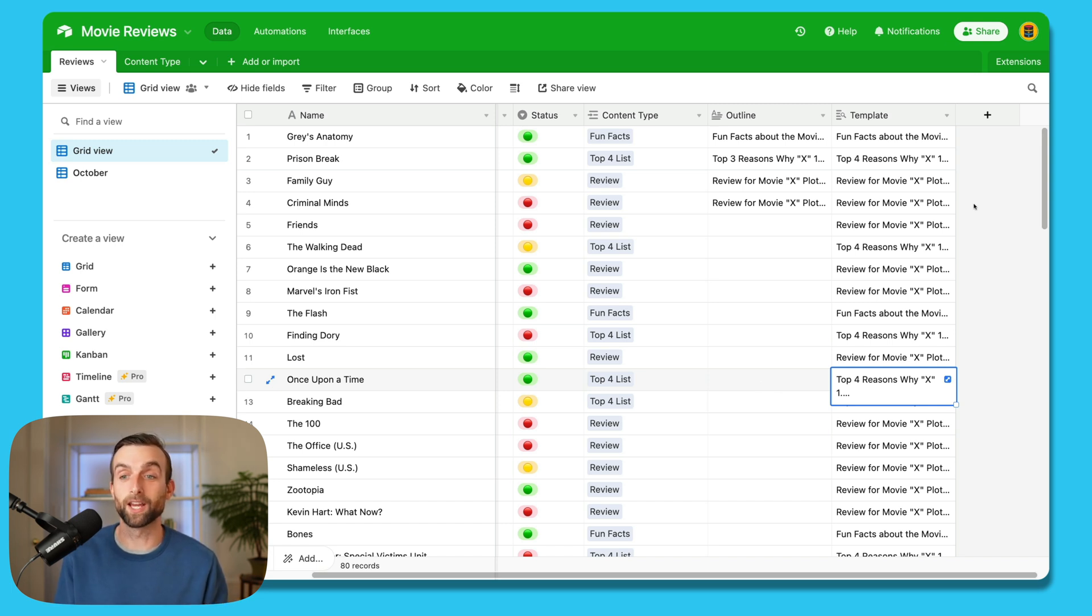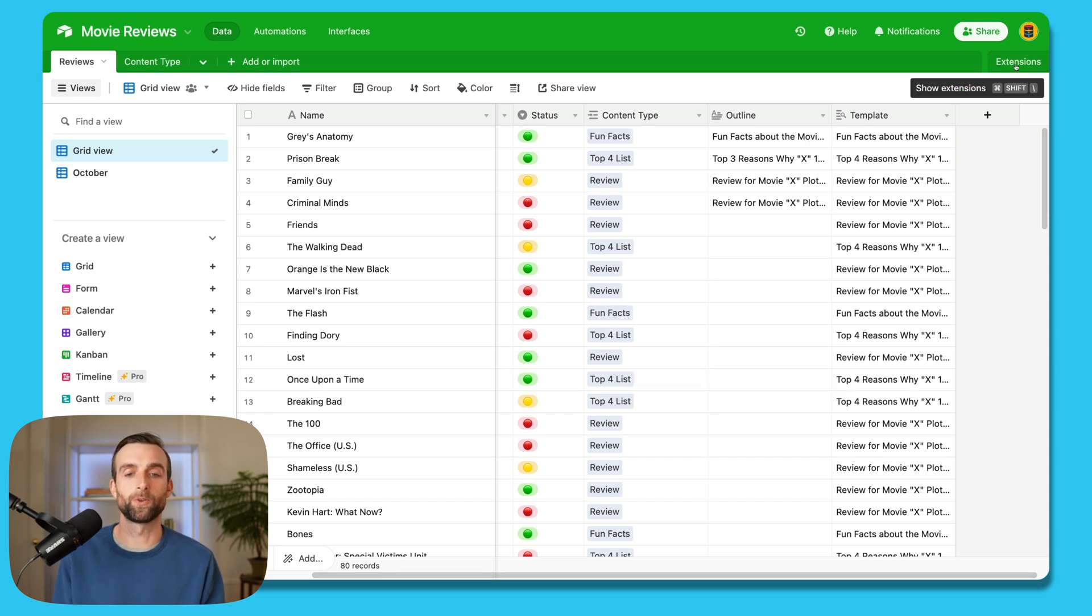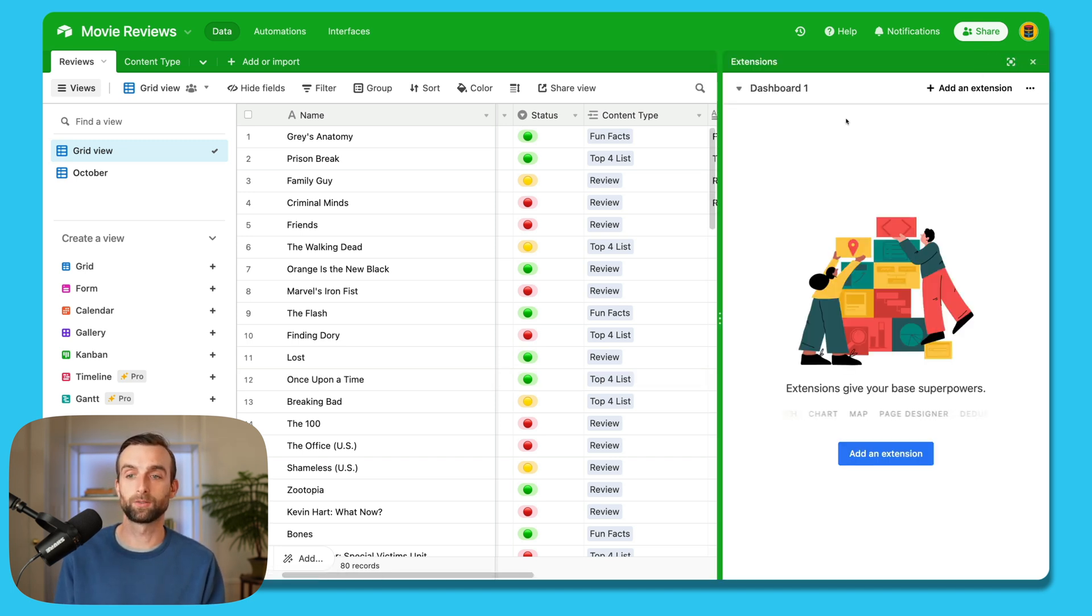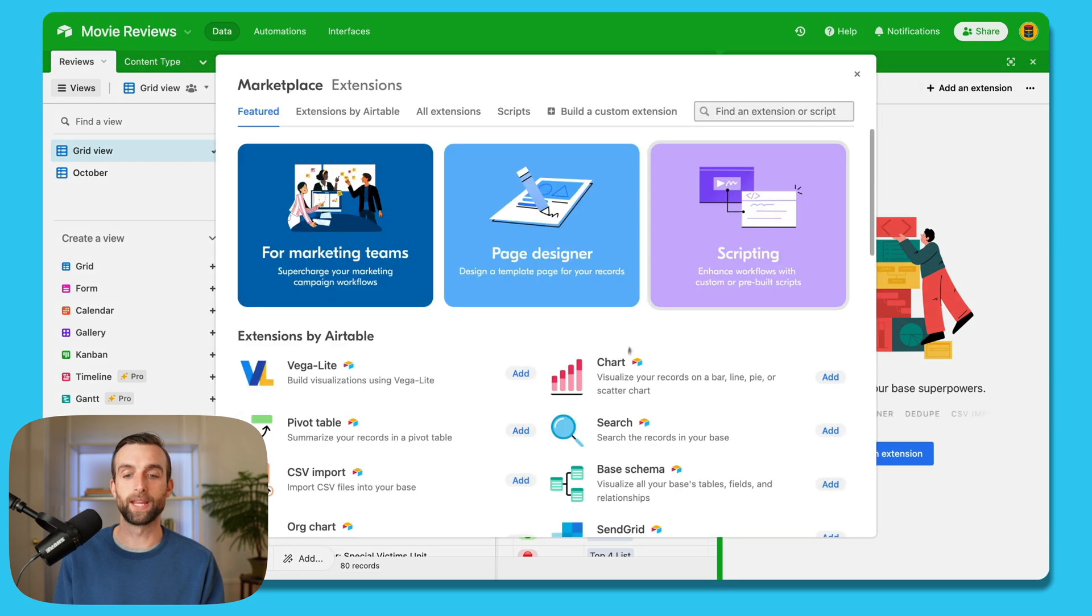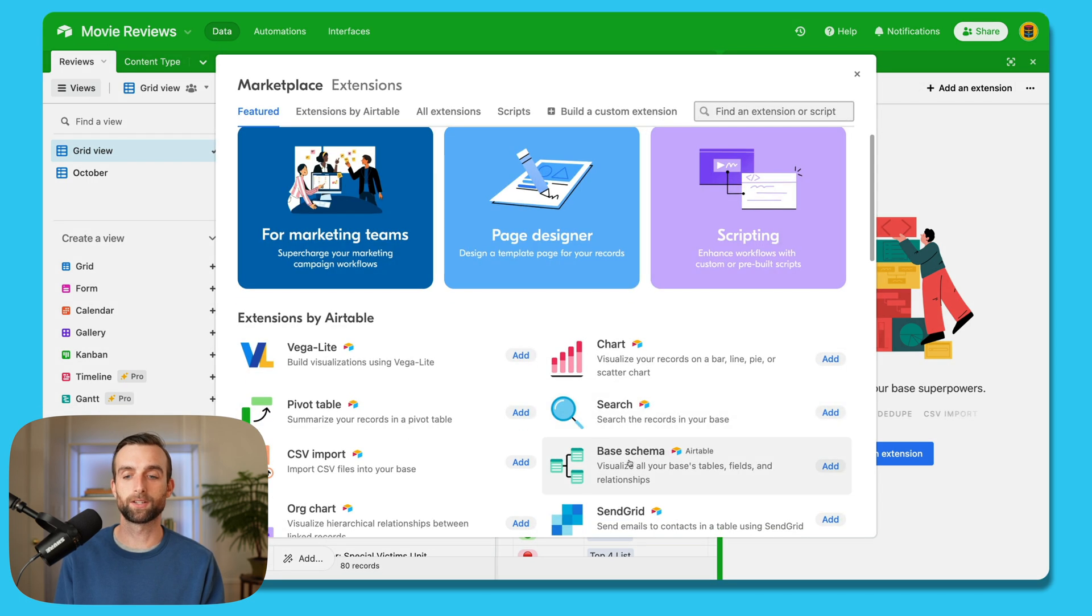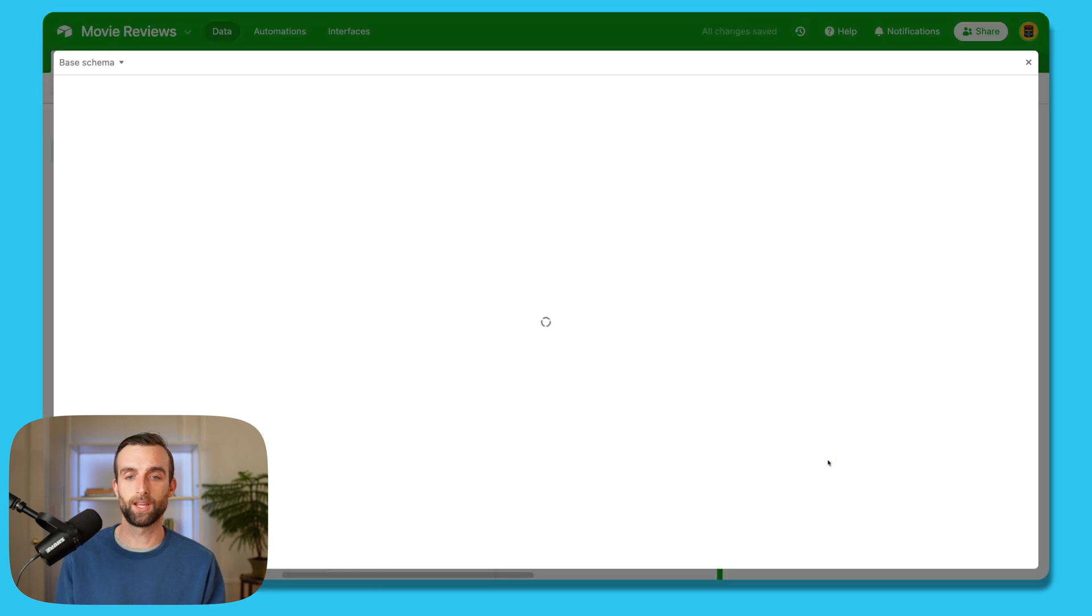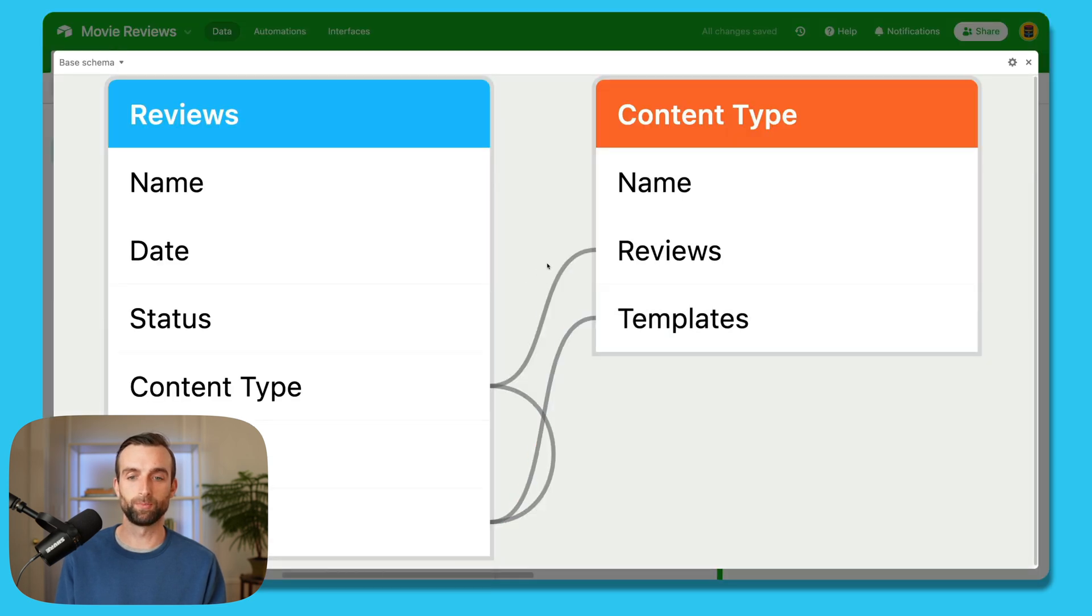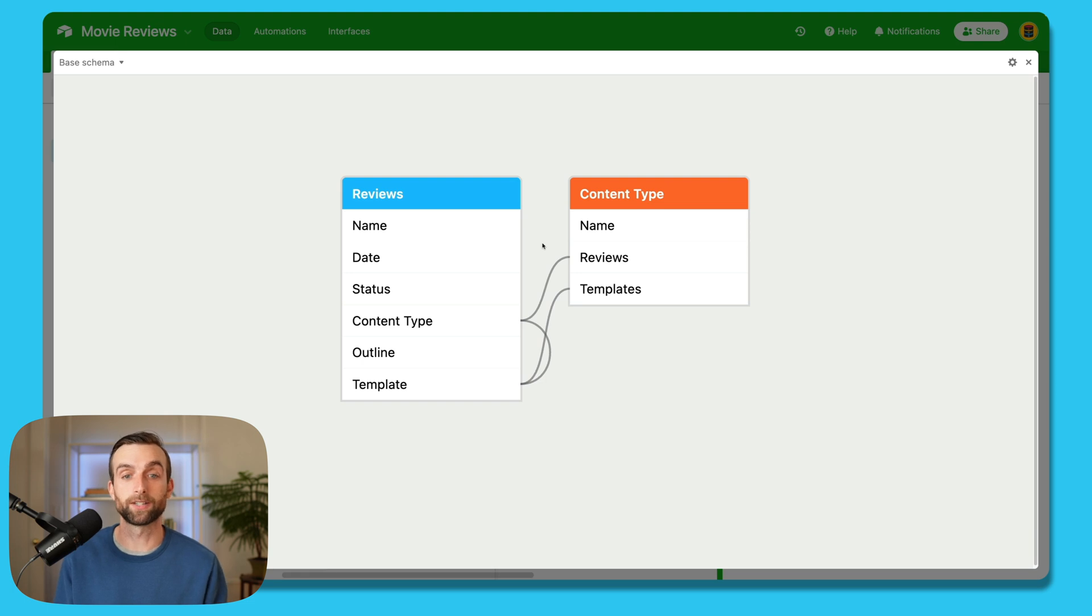And now that you know these first two rules, I want to tie them together with a really cool tool that Airtable has available, that's called the base schema extension. So if we open up our extensions here, we can add the base schema extension right here. So I'm going to click add. And then that opens up, let me zoom out a little bit. And that opens up a schema, a diagram of our Airtable base. So we've got our two tables here. And then you can see these different connections between them.